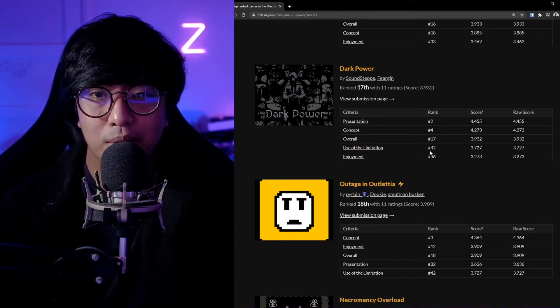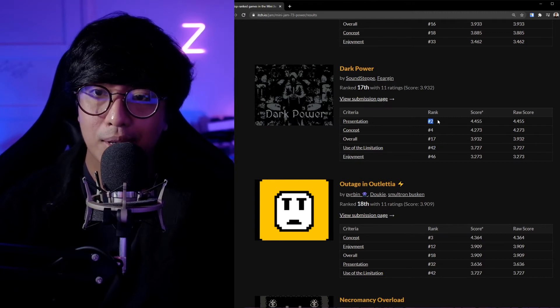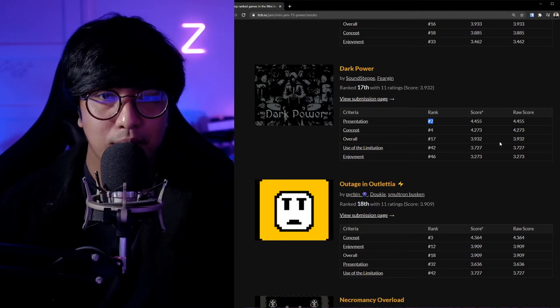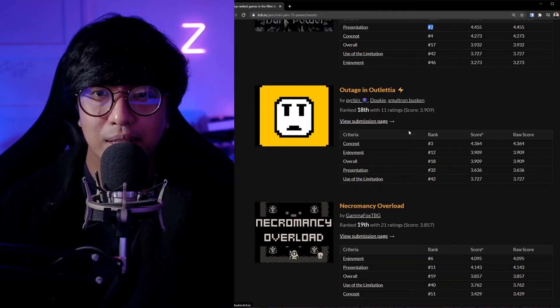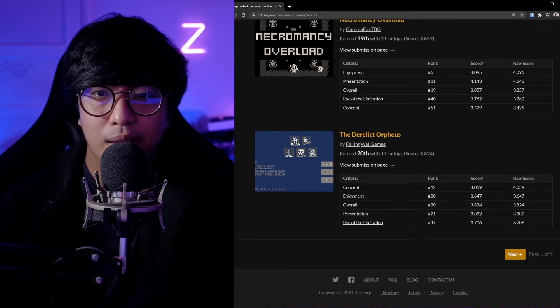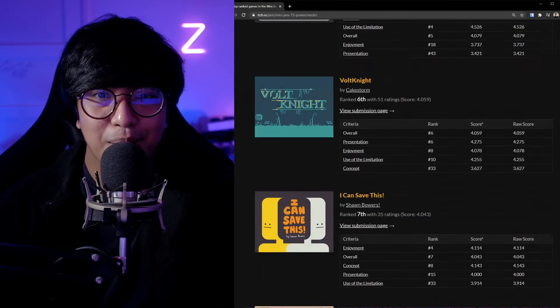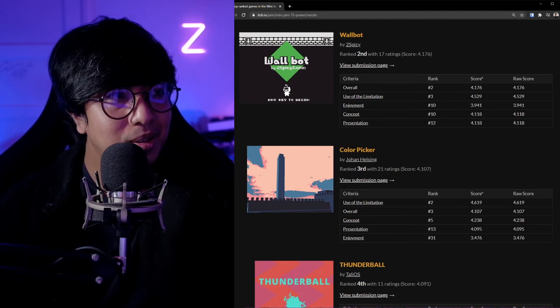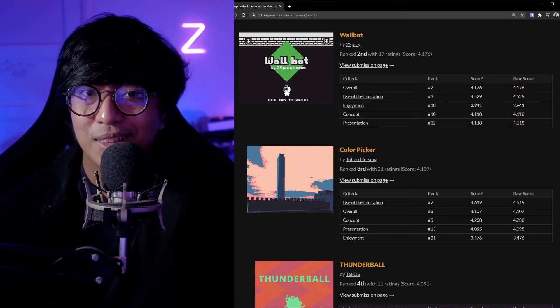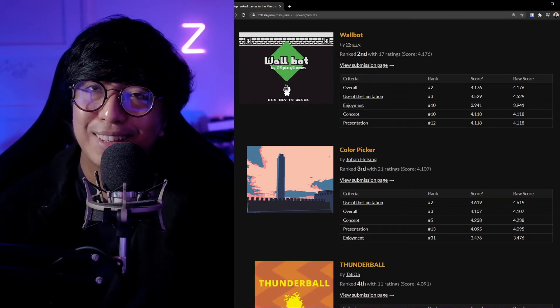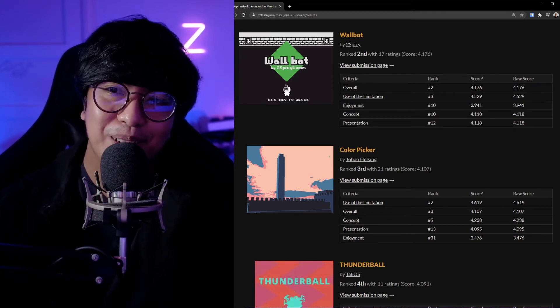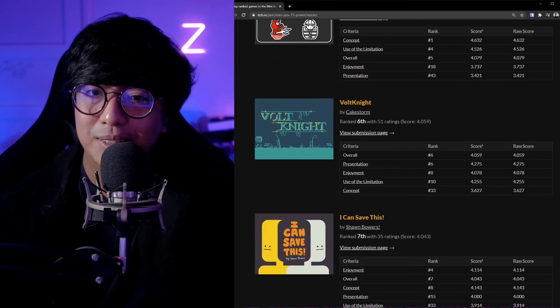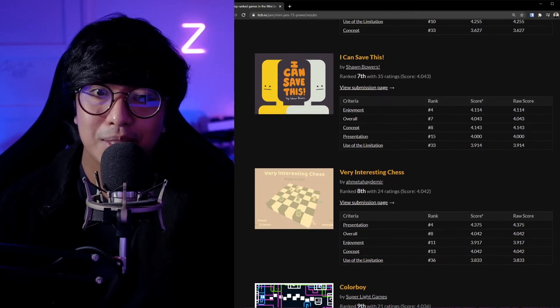I do know that maybe the developer really played around with it, not really just do usual things, do something new. The developer did something new. Oh, presentation of Dark Power is number two in rank, but the use of limitation is 42. Wow, number two in rank, that's really high. But they're number 17 overall in Out Till. Letcha, okay, I haven't played this. Necromancy Overlord and Devilic Orpheus.